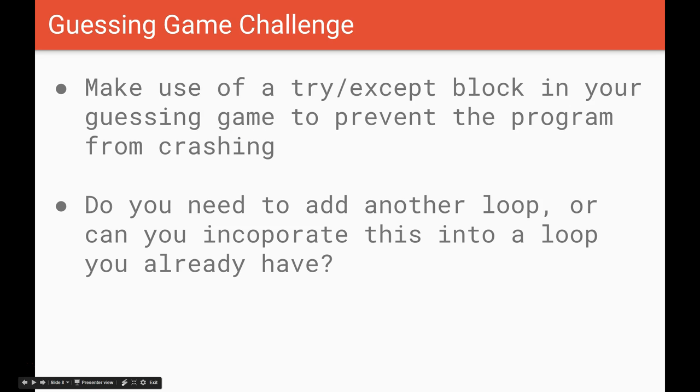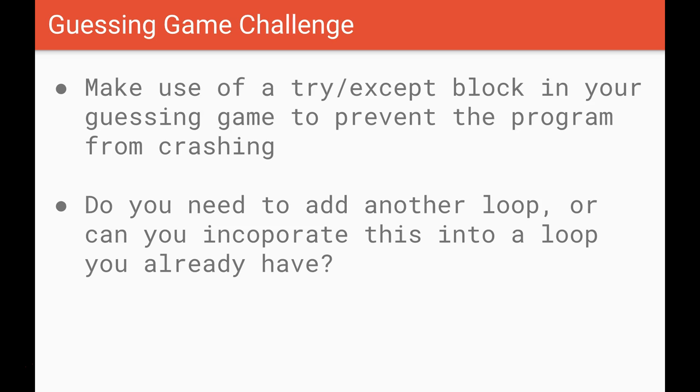Right so it's challenge time again. If we go back to our guessing game I want you to make use of that try except block we've just looked at so that your program doesn't crash if the user enters some inappropriate input. You'll need to think about what kind of loop you need for this. In fact do you even need to add another loop or do you already have a loop that you can incorporate this code into.